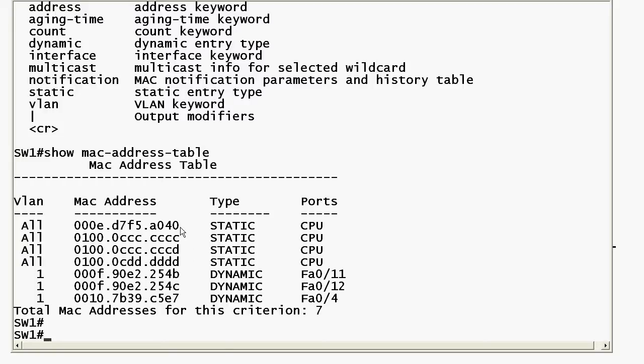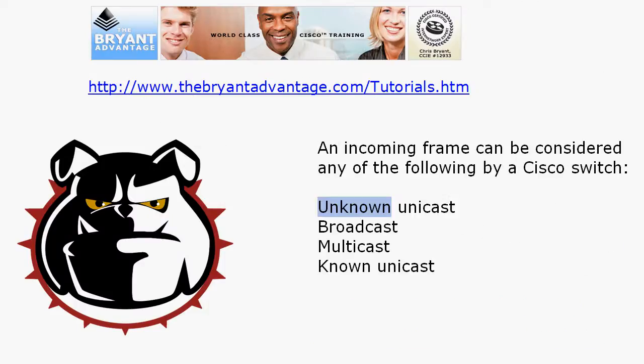We know that source MAC addresses are used to build this table, but this table is also used to decide how to forward a frame according to the destination MAC address. Now, an incoming frame can be considered any of these by a Cisco switch: an unknown unicast, a broadcast, a multicast, or a known unicast.